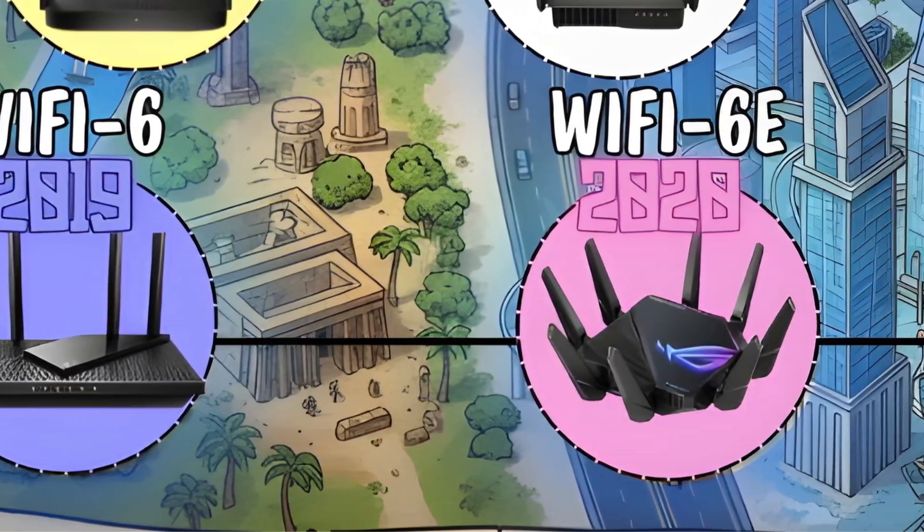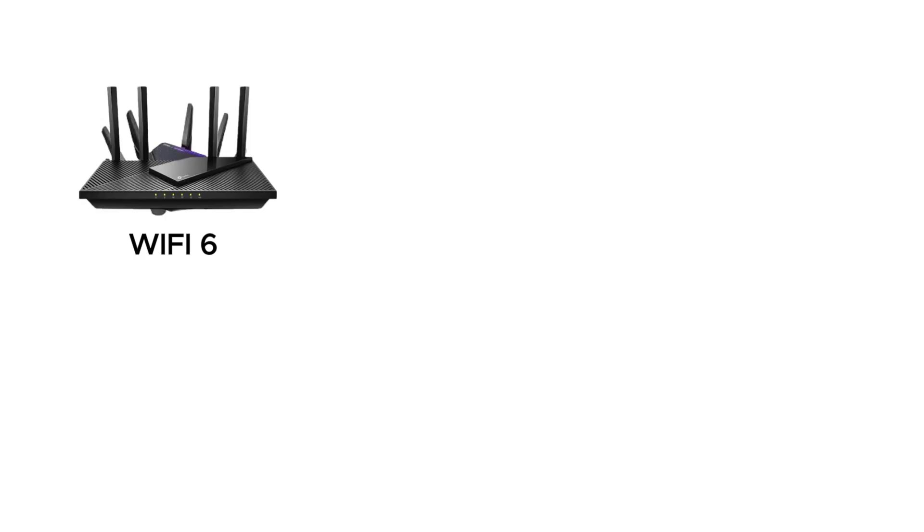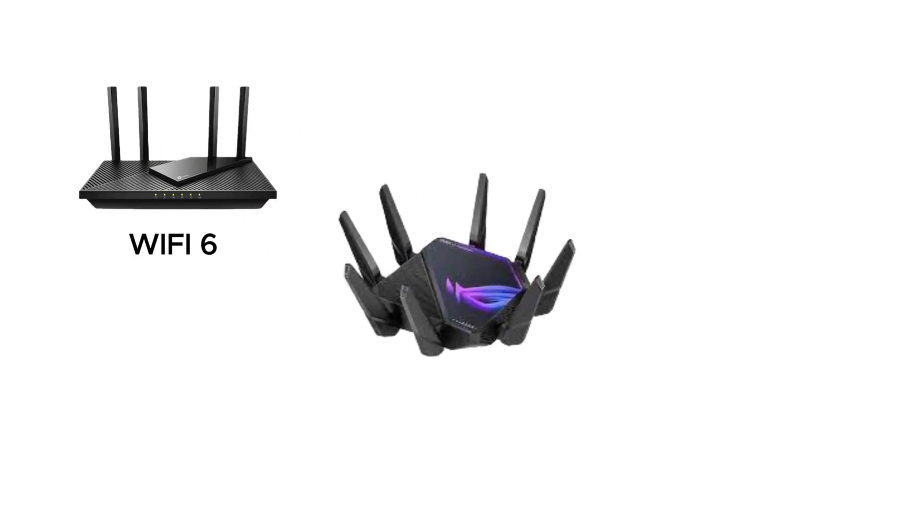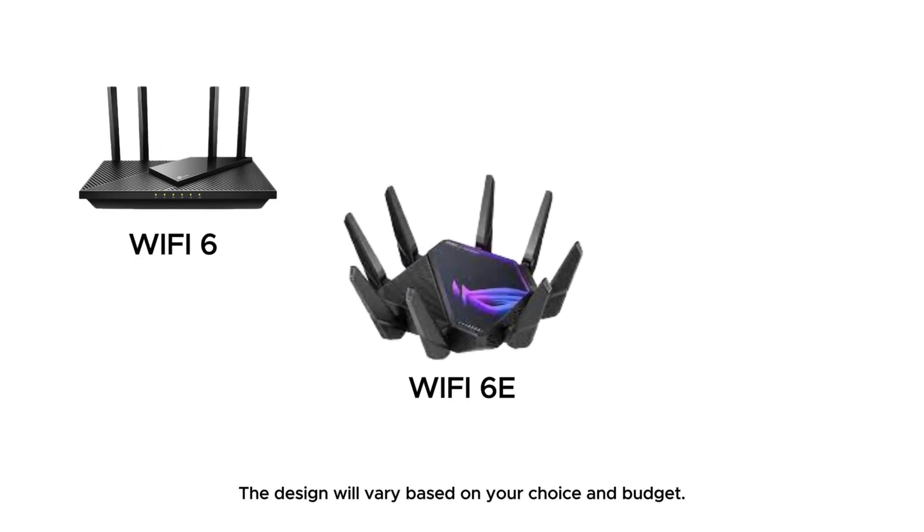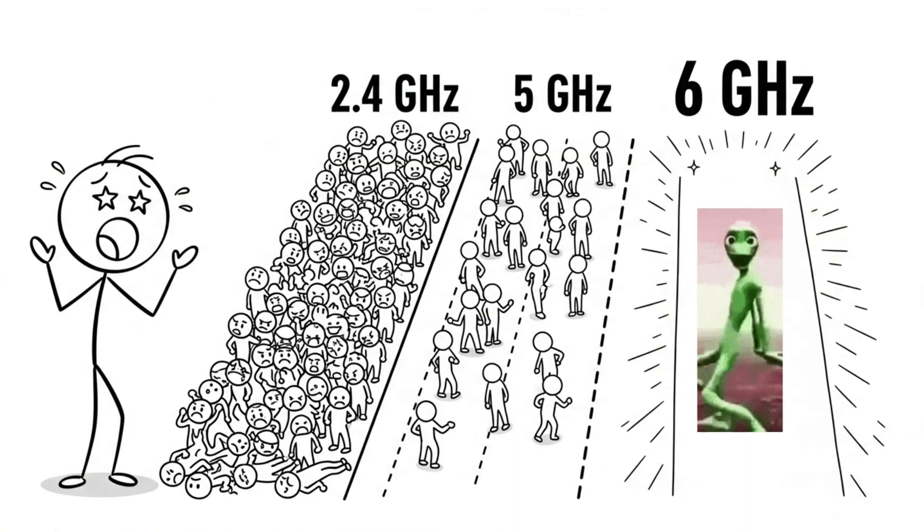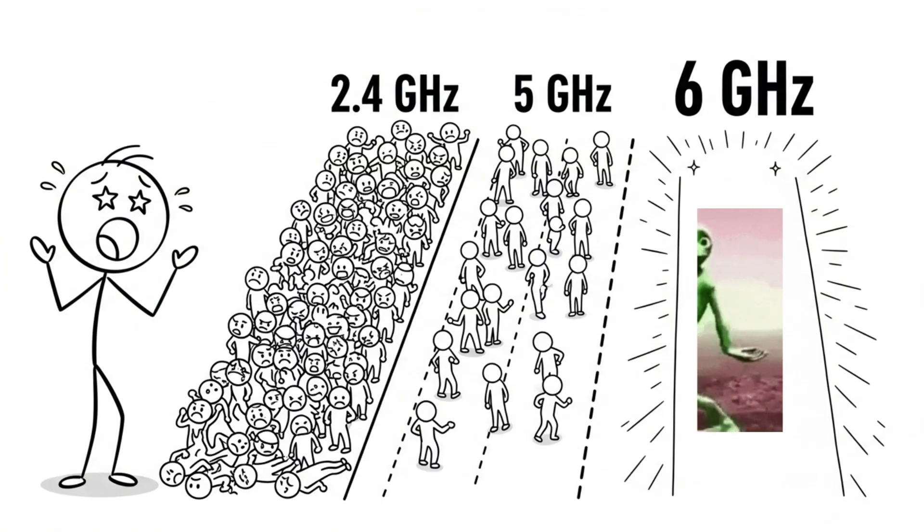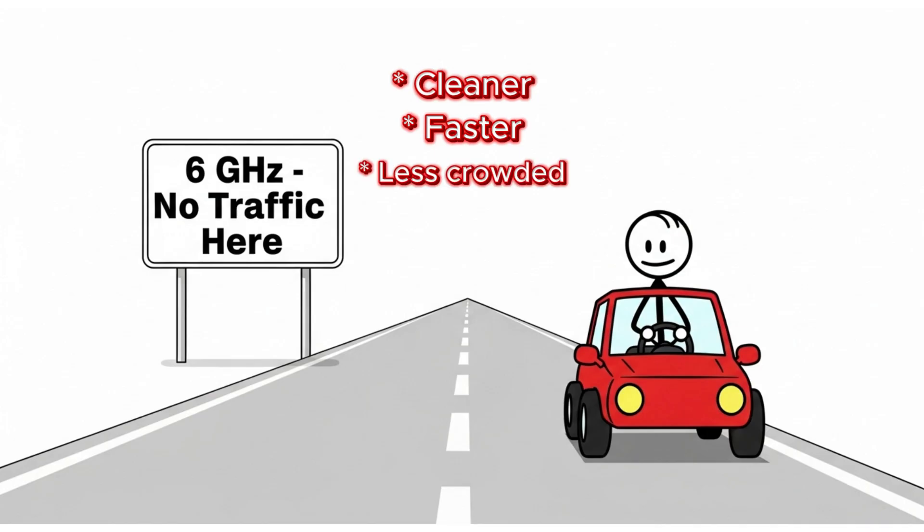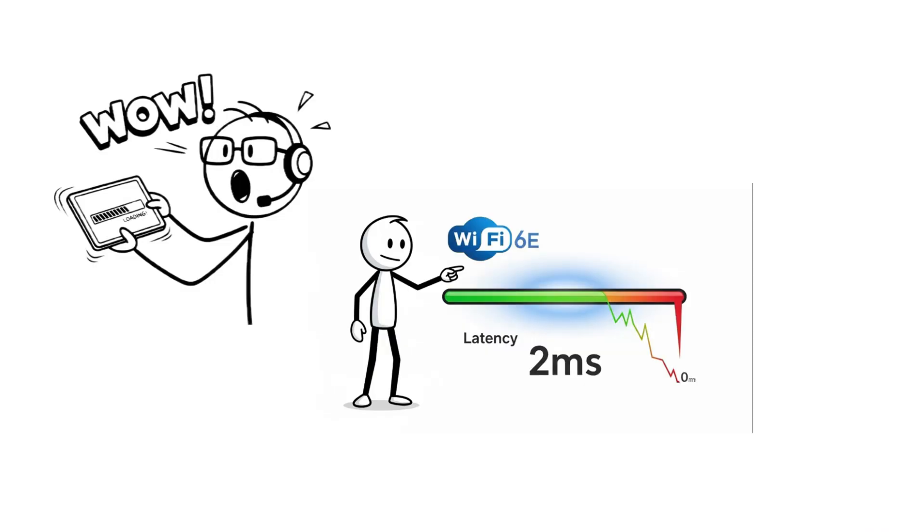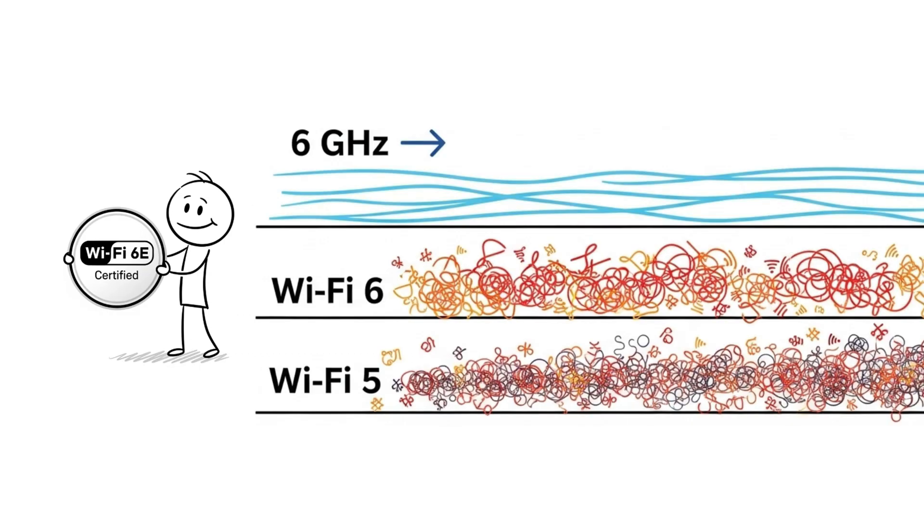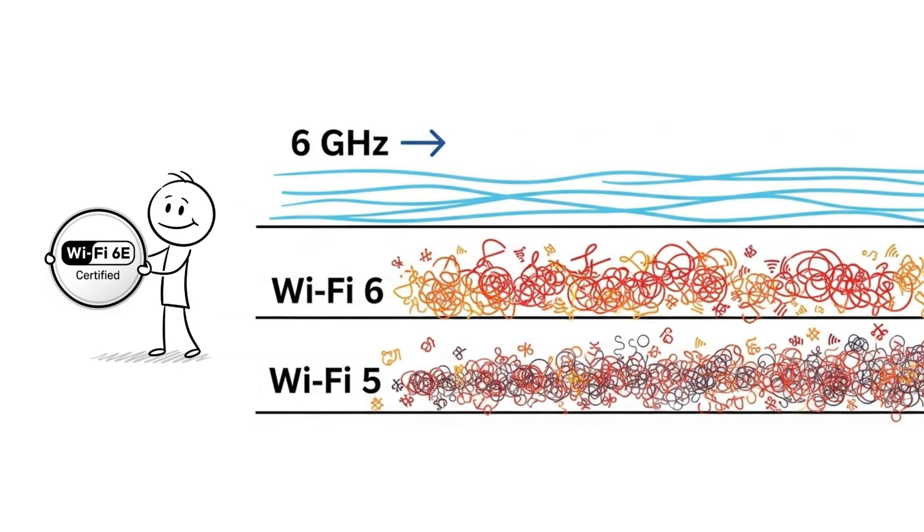WiFi Six E. Then came the secret sibling, WiFi Six E. It added the 6 gigahertz band, like opening a fresh highway when the old ones jammed. It's cleaner, faster, less crowded. Perfect for high-end users who want zero lag. Think of it as WiFi Six with a VIP pass.